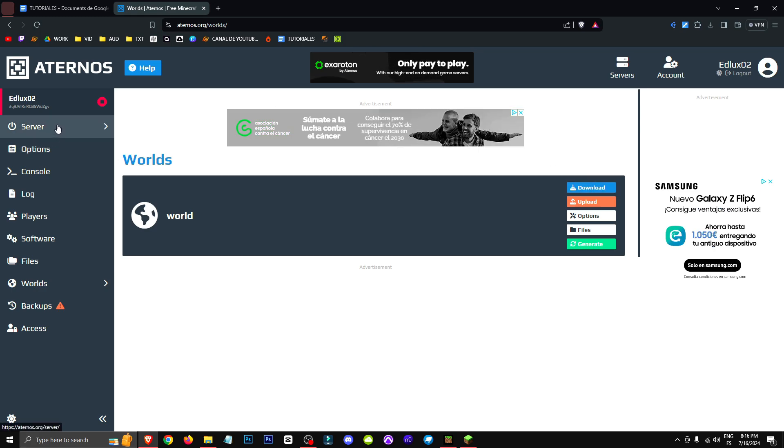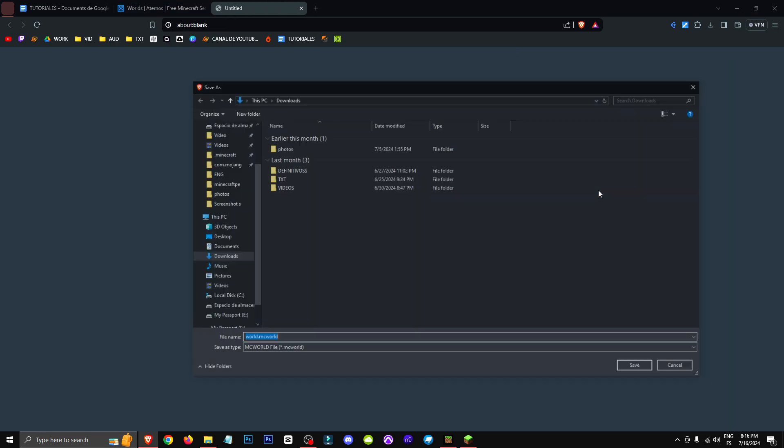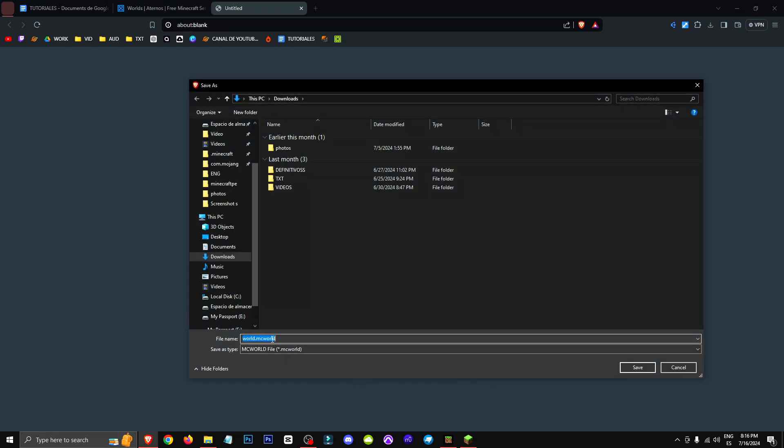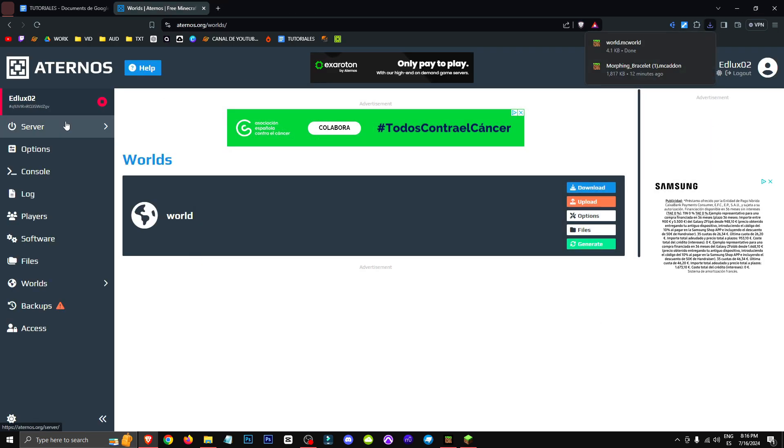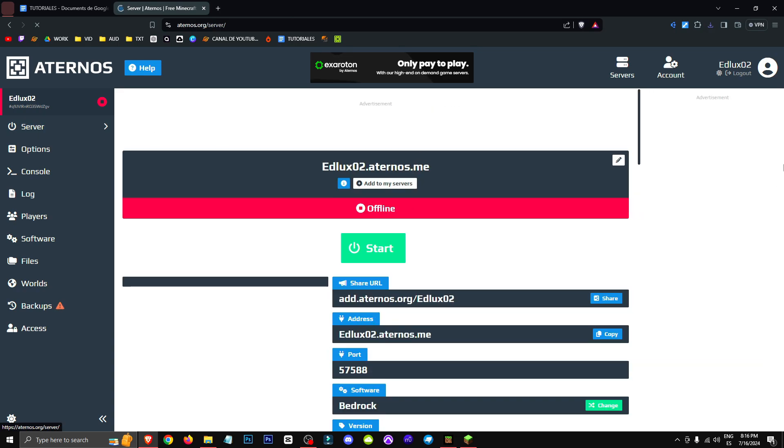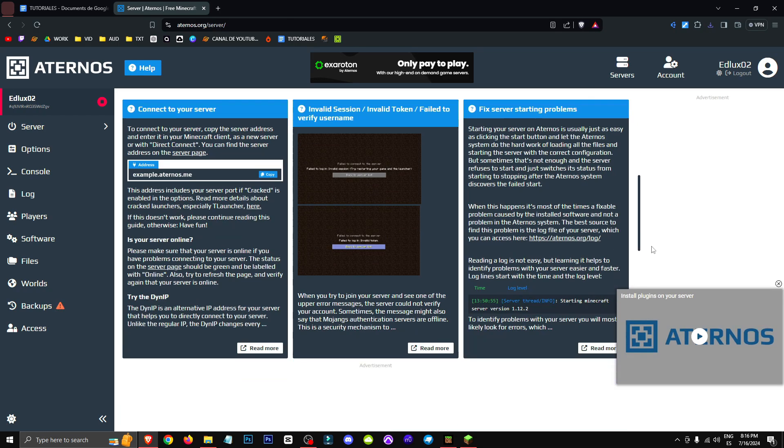Because you'll need to download it, and when you change versions, you're going to lose the world. So what you're going to do is click download, we download the world, in this case it's Minecraft Bedrock.